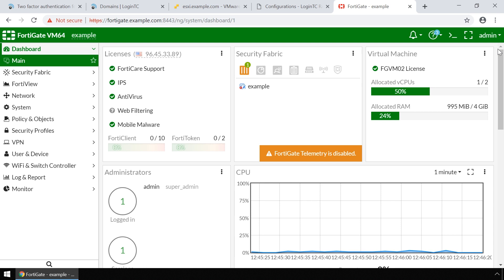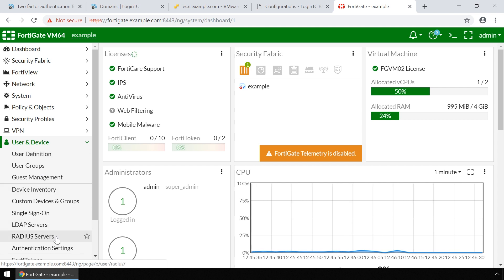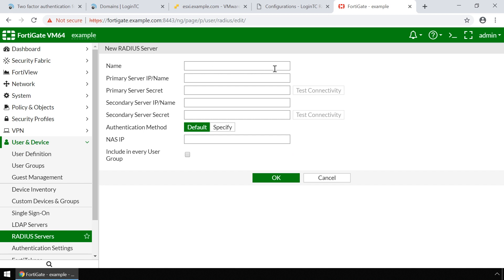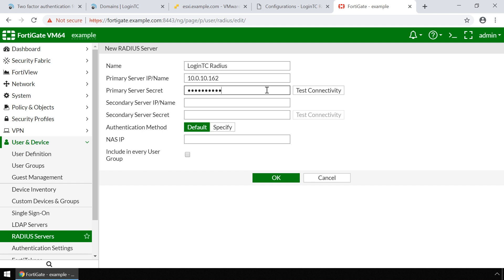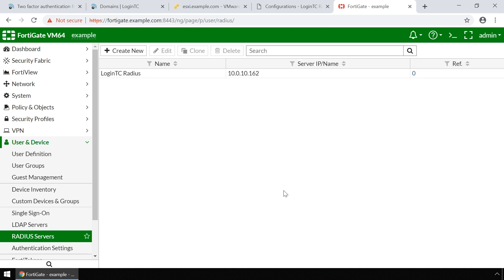Next, on the left-hand menu, expand User and Device and click Radius Servers. Click the Create New button to add the LoginTC Radius Connector as a Radius Authentication Server. Next to Name, type 'LoginTC Radius'. Under Primary Server IP/Name, enter the IP address of the LoginTC Radius Connector. Enter the same primary server secret used when creating the configuration on the LoginTC Radius Connector. Under Authentication Method, click Specify and make sure the method is set to PAP. Click OK to add the new Radius Server.